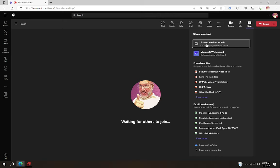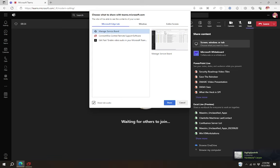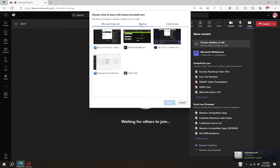you would want to select screen window or tab because that will allow us to share either our entire screen or just a single window from another application or a tab within the browser. If we're choosing a Microsoft Edge tab, you'll see there's an option for share tab audio that appears in the bottom left hand corner. And that would allow you to share just the audio from a single tab window.